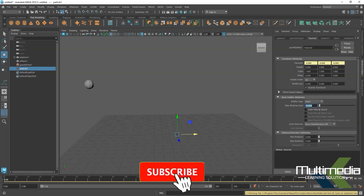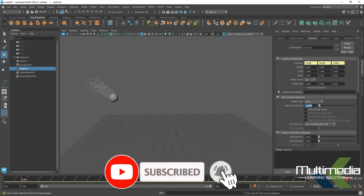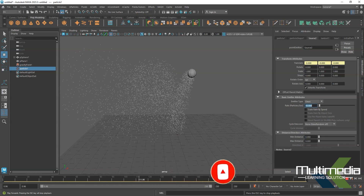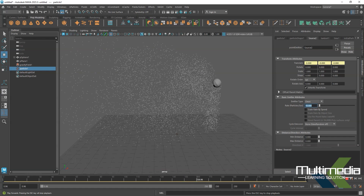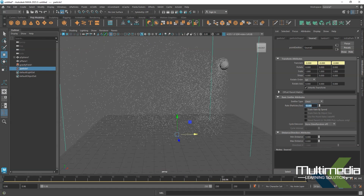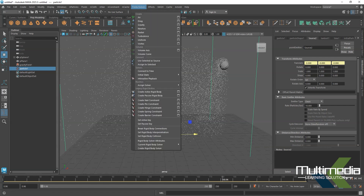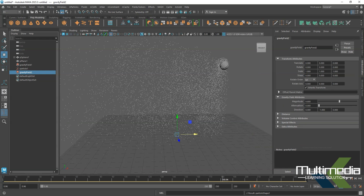Go to the first frame, select the particle, and go into the Attribute Editor. There you will see the particle option source. Inside the source you will see rate — particle rate is 200. I just want 10 particles per second. Now, we need some properties on this particle like gravity.